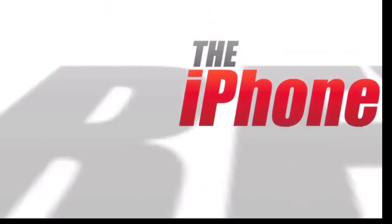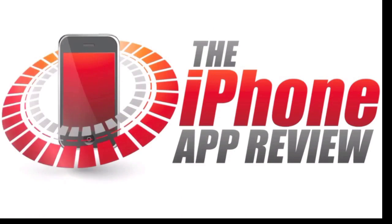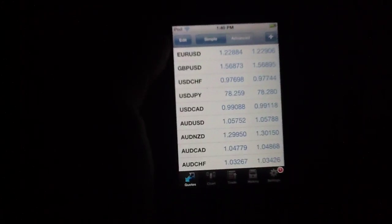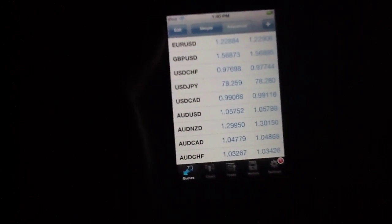This video AppReview is brought to you by theiphoneappreview.com. What's up, everybody? This is Luke Patrick with theiphoneappreview.com.